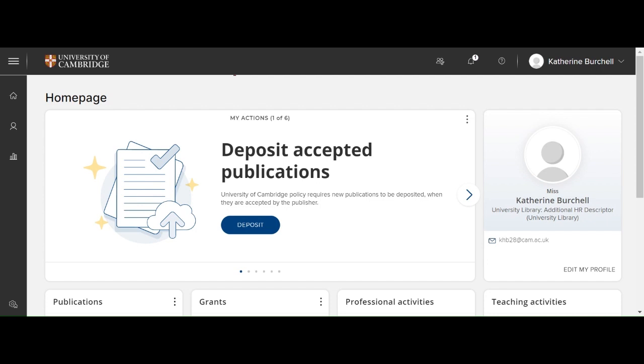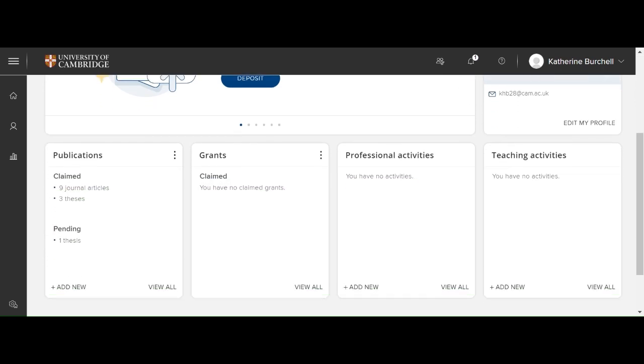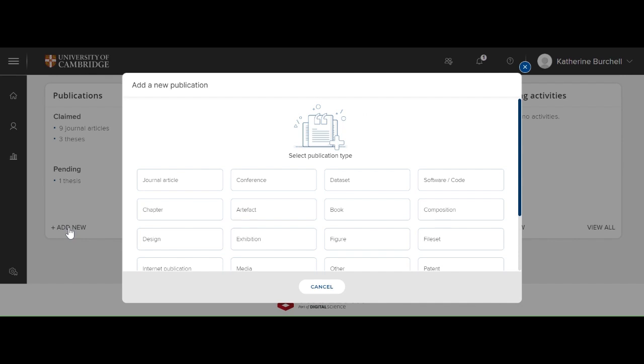Here you'll see the Symplectic Elements homepage. In order to deposit your thesis, you need to scroll down and under Publications here on the left-hand side, you'll see a button Add New.